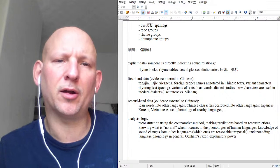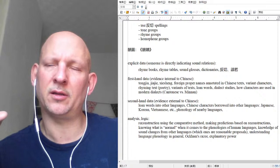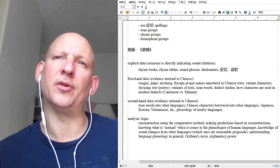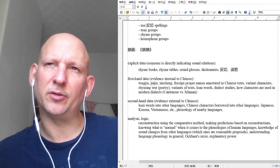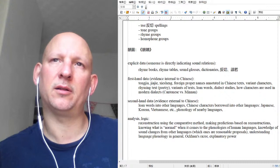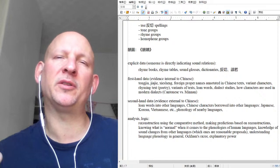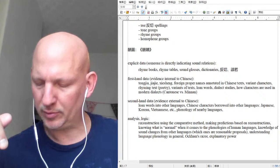Variant characters are characters created where the definition of 'variant' is: the characters look different — they might have a different sound component or a different semantic component — but they're created to represent the same spoken word. Because they're created to represent the same spoken word, we know the sounds will be the same. So if there's a different sound component, that tells us something about the relationship between those two sound components in relation to that word. That's why variant characters are important.